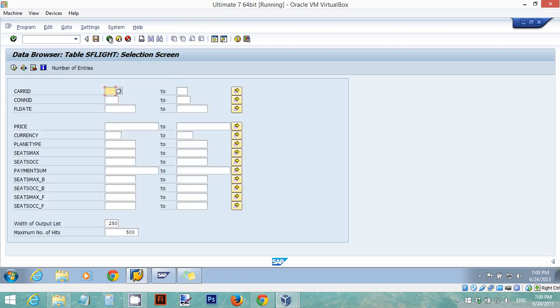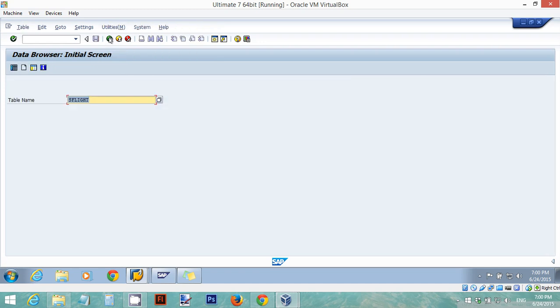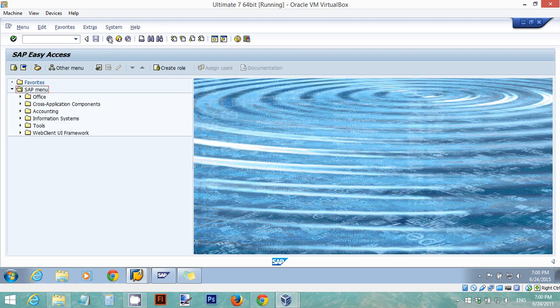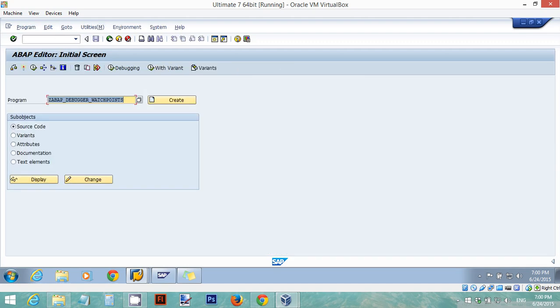I'm going to create a program in transaction SE38. I already created this program for you. You can go ahead and create the same program. If you don't know how to create a program you can take a look at my course and look under the corresponding unit on how to create an ABAP program. The videos are free.